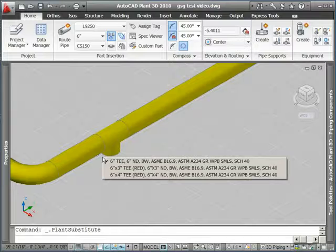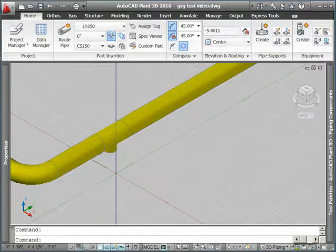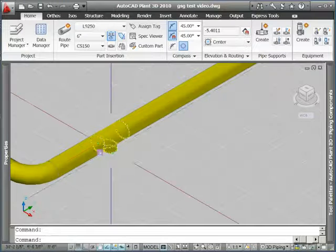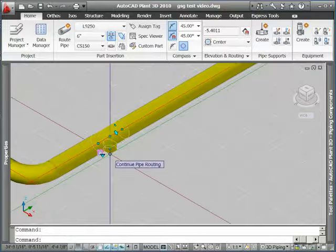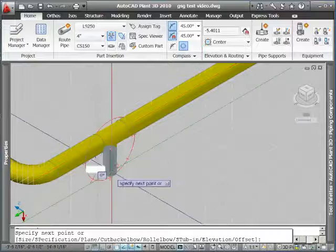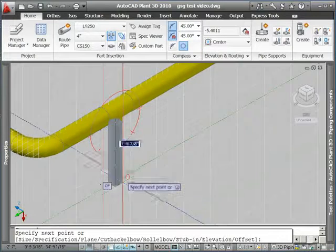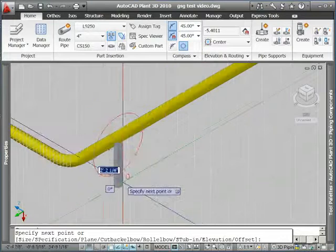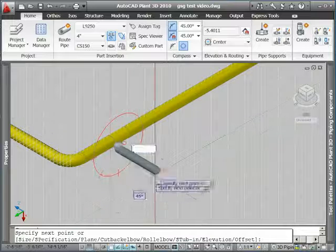We also have a substitute part grip which will let you change it out to parts of a similar size. Notice here I changed my T to a reducing T and now I can route some pipe of a smaller size off this T.